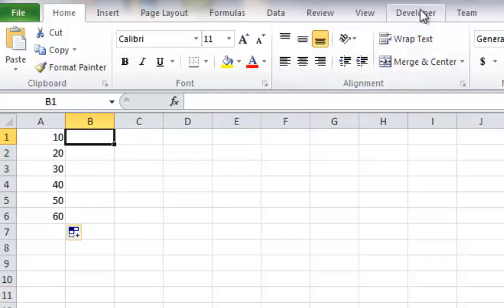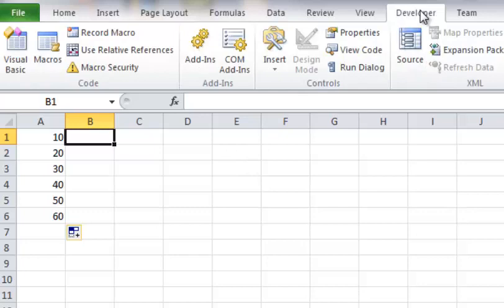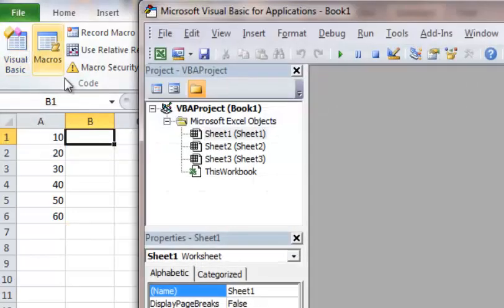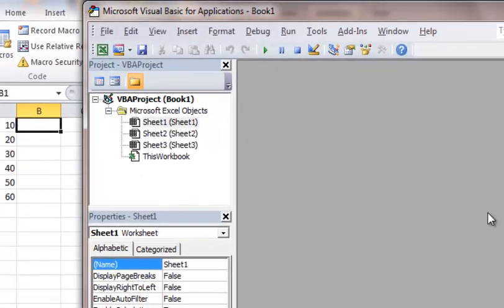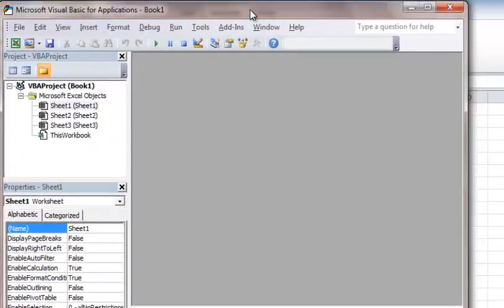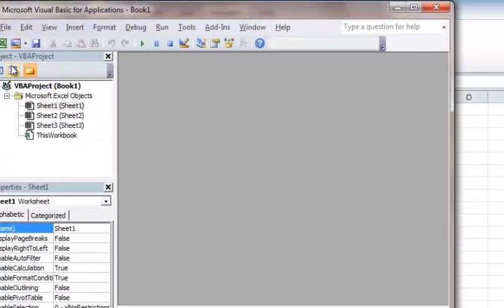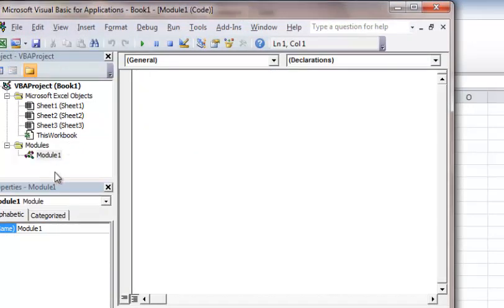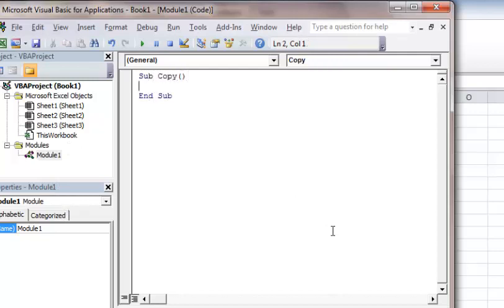So I'm going to jump right in. I'm going to go to the Developer tab. I'm going to go to Visual Basic. And you'll notice over here, I have an empty window here. So what I'm going to do, I'm going to go in here and do Insert Module. And in that module, I'm going to go ahead and create a new program here. We're going to call it Copy.